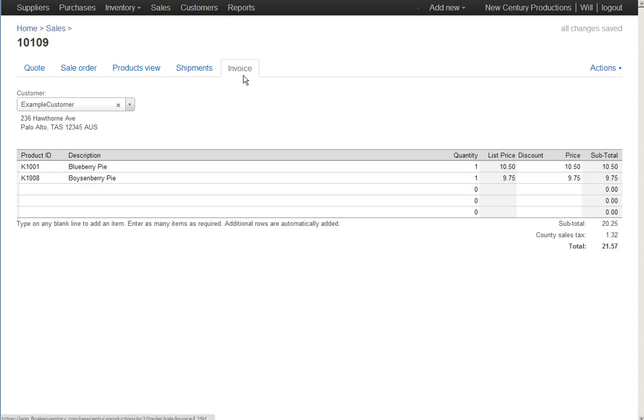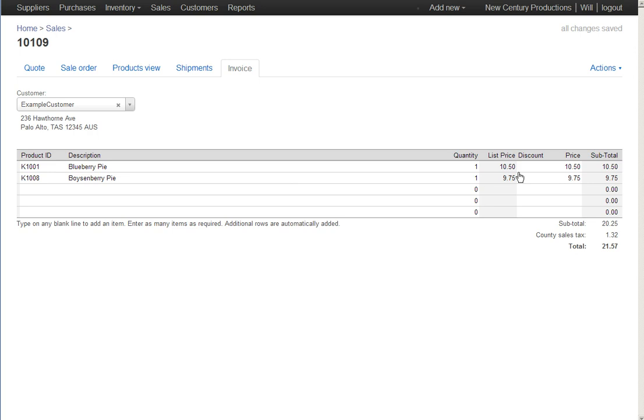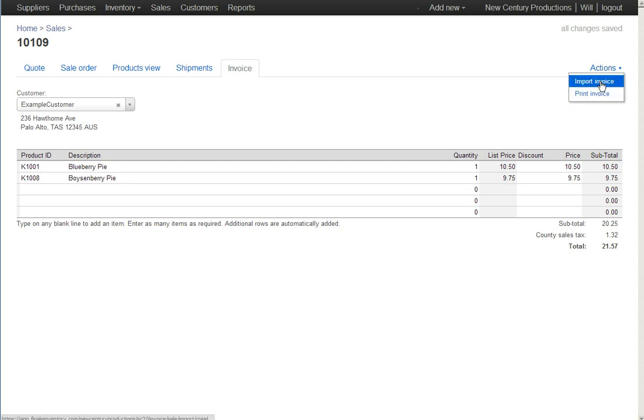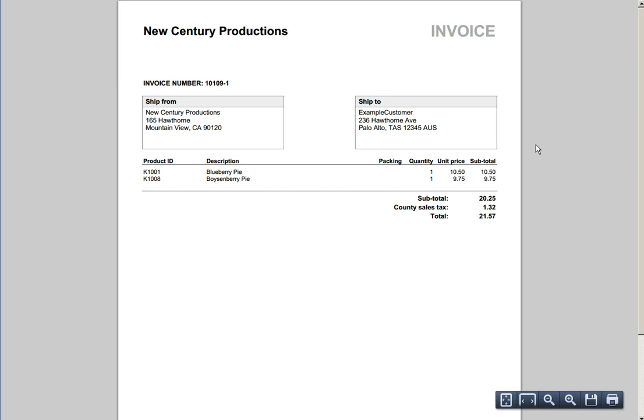We flip to a new tab which is now an invoice based on the sales order that we just constructed. You'll recognize the blueberry pie and the boysenberry pie here for $10.50 and $9.75. Never mind the fact that we can't actually ship the boysenberry pie because we don't have it in stock. We created the invoice. If I went to the actions menu, print invoice, I get a nice PDF that I could send to my customer.